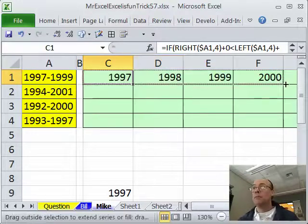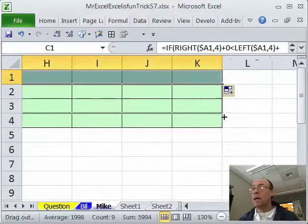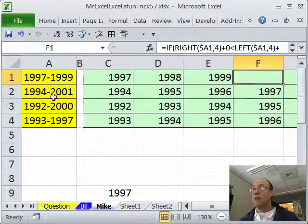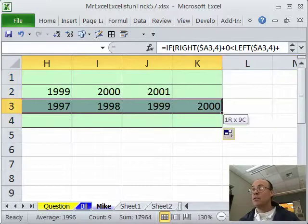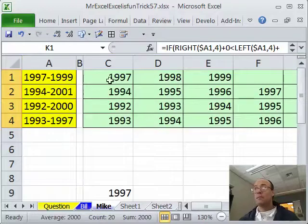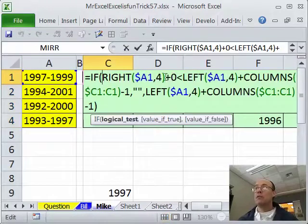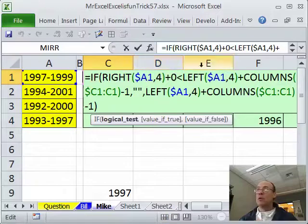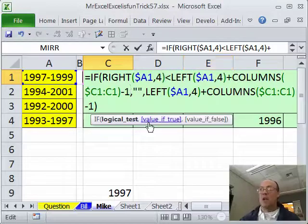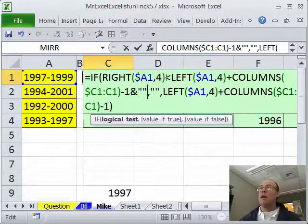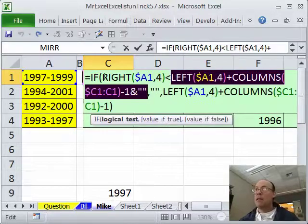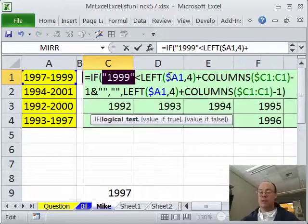Ctrl-Enter and drag it over and down. Sure enough, we got 1997, 1998, 1999 and it turned off after that. 1992 to 2000 — all the way over there. You'd copy this however far over you need. One other interesting note: instead of +0, we could append ampersand double quote to convert this side to text instead, so text compared to text, and it also works. I think I like the plus 0 better, but both approaches are valid.